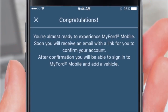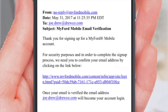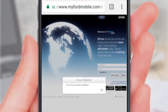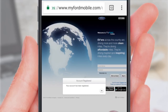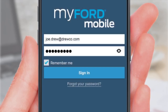Congratulations! You're almost ready to experience MyFord mobile. Tap OK. Now open your email sent by MyFord mobile. Tap the link to confirm your account. Tap OK on the pop-up. With that, you're ready to switch back to the app and log in with your email address and password.